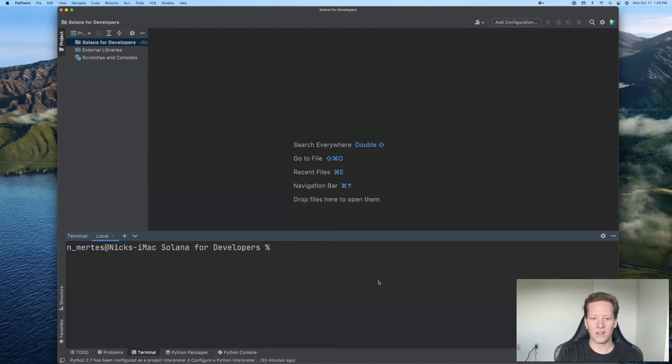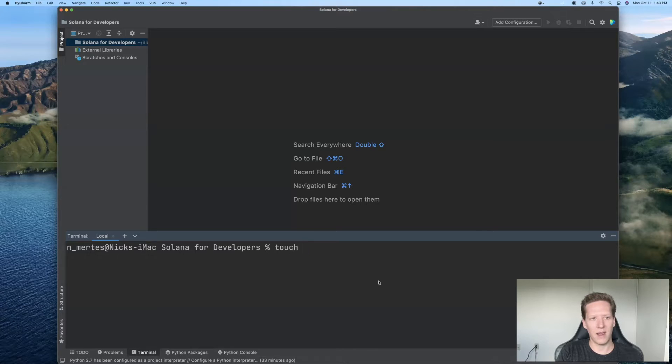To get started, I'll use the touch command to create a Python file called privatekeyandwalletaddress.py.